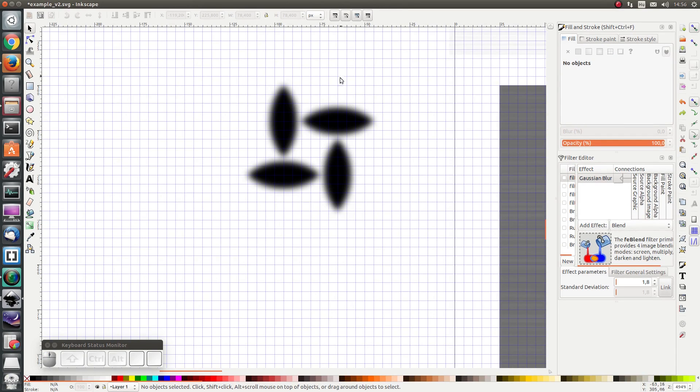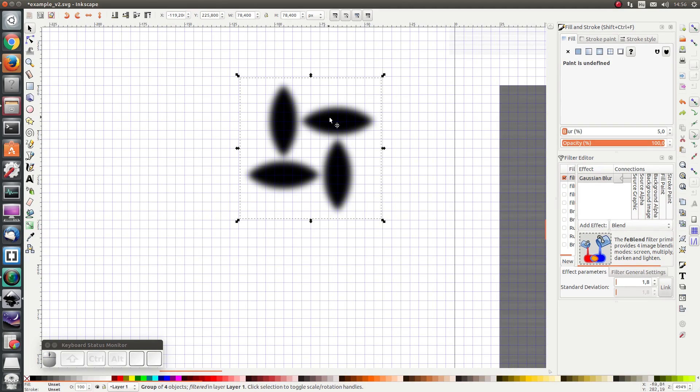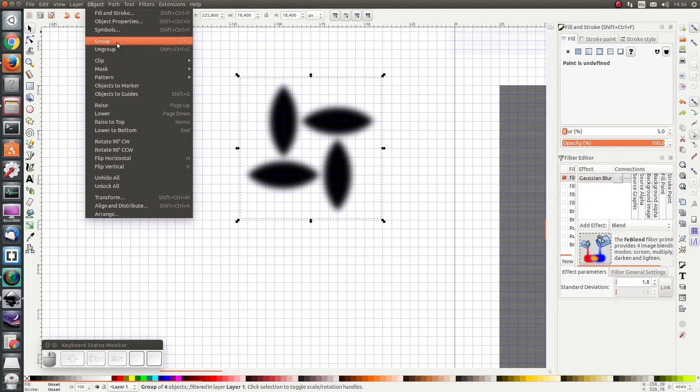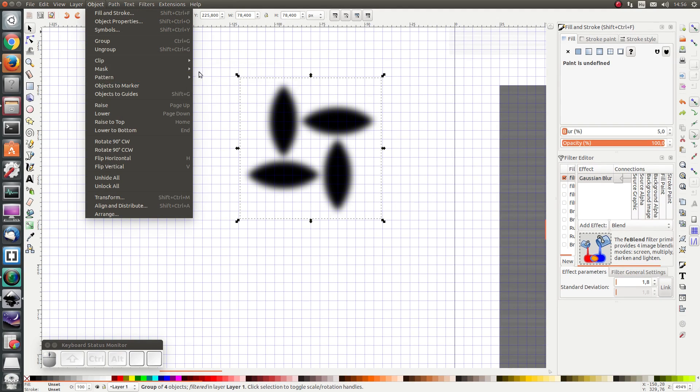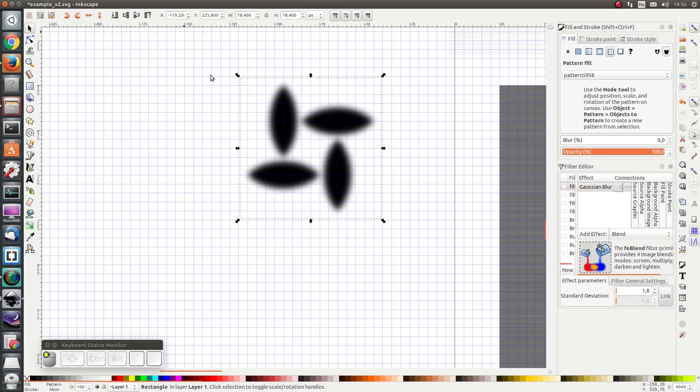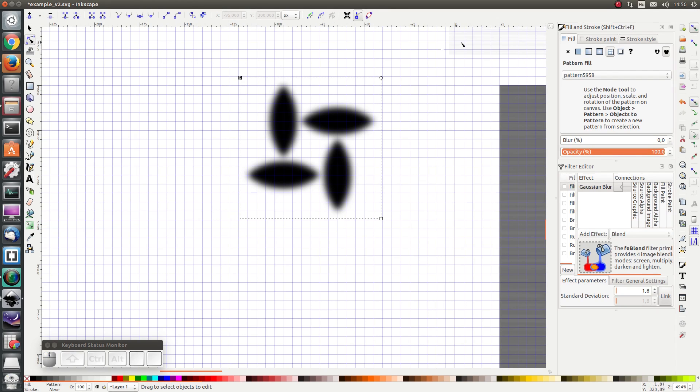Next I'm going to select all of them and group them. Next I'm going to convert these objects to a pattern. I select my group and I go to object, pattern, objects to pattern. And I go to edit path by nodes. And I make sure that these snappings are disabled.